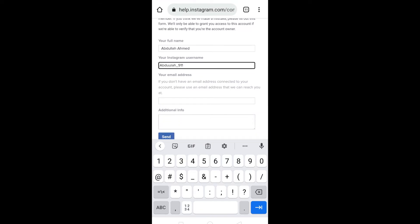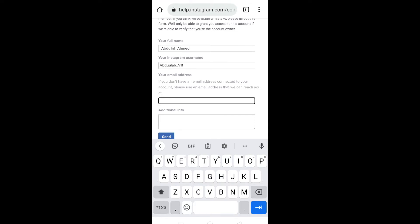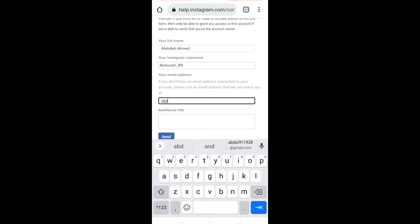And after entering your username, you need to enter your new email address. This email address will be used to recover your account.